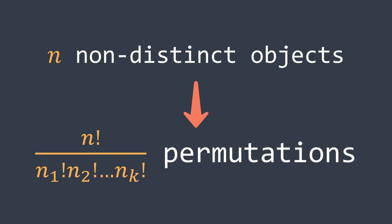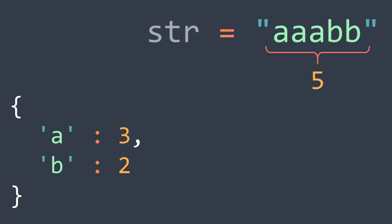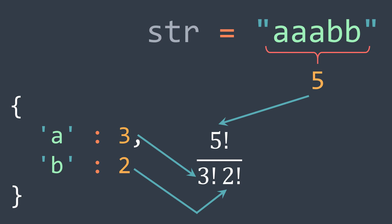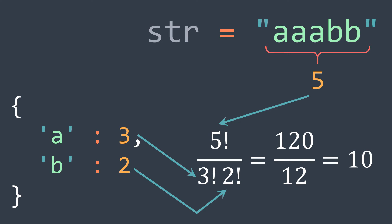For example, here the string has five characters. We have three occurrences of a and two occurrences of b. So the number of possible permutations is 5! divided by (3! × 2!), which gives 120 divided by 12, which gives 10.